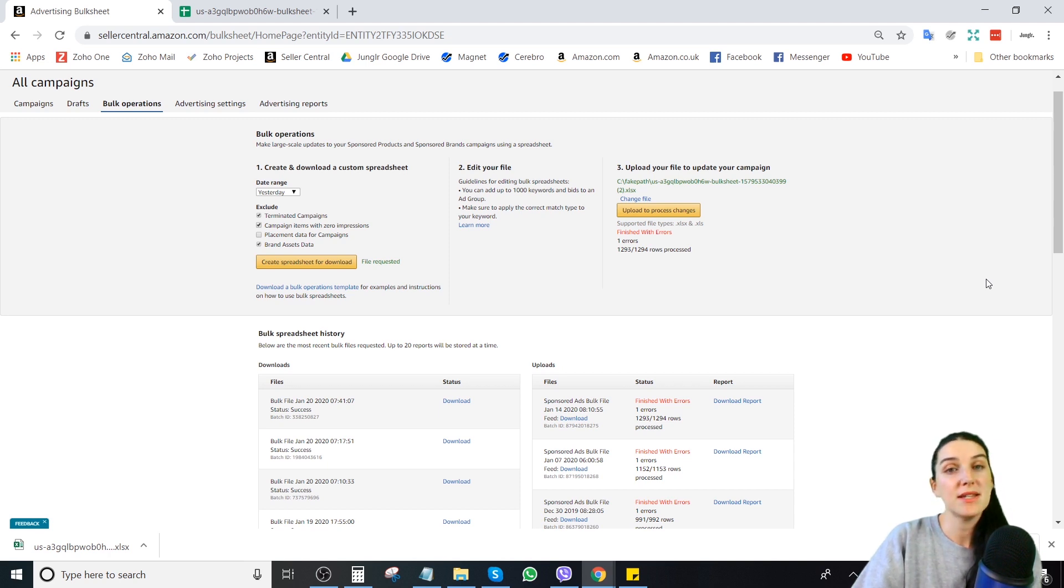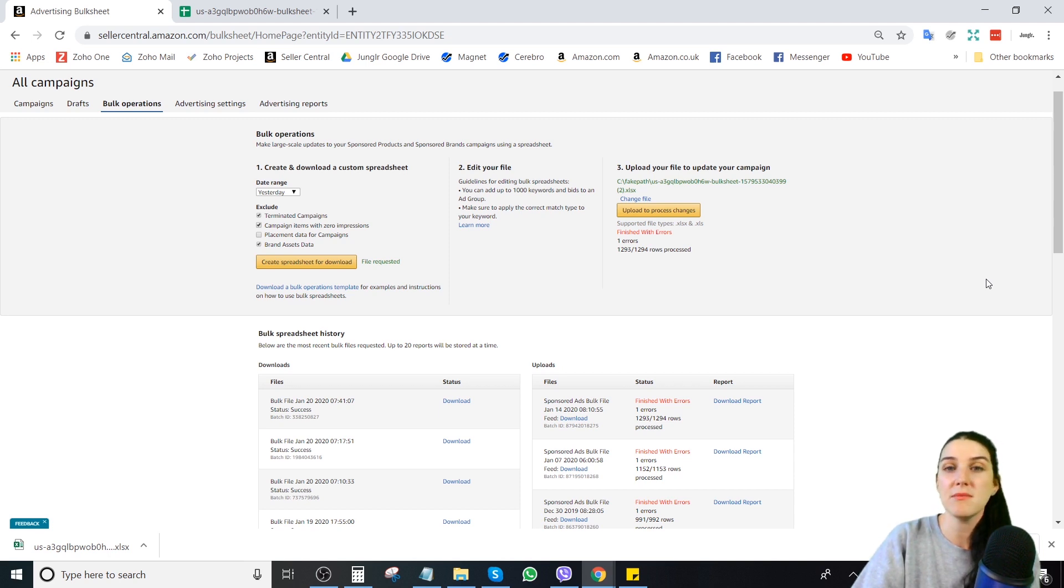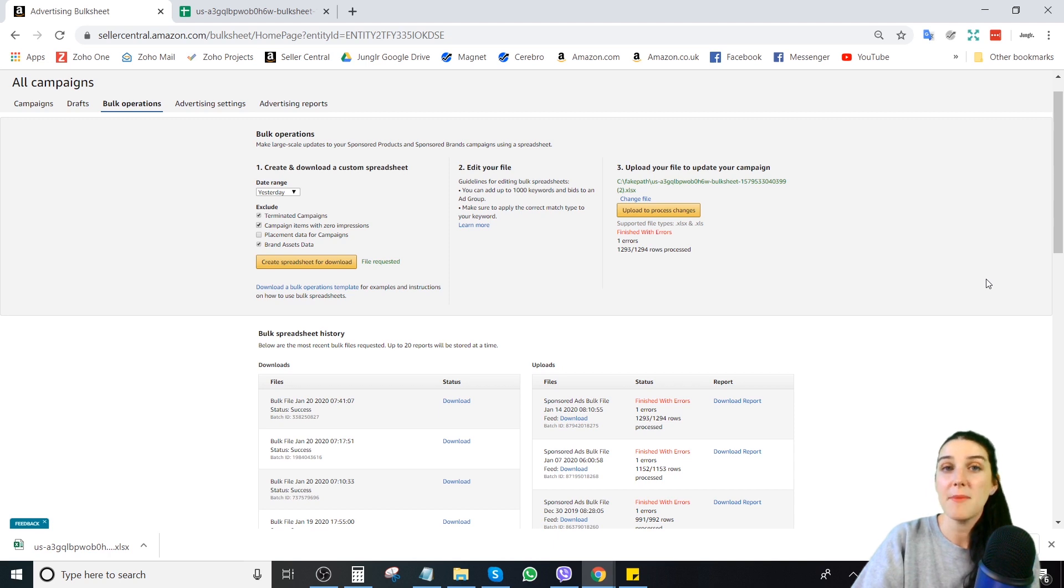But if you have ever wondered how to use bulk files, people will talk about them all the time. One of the easiest things to do in them is to make quick bid adjustments. This is definitely the video for you.